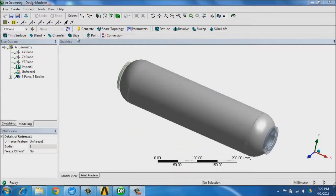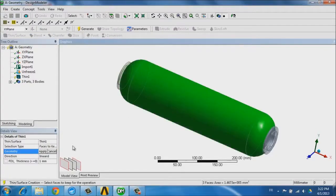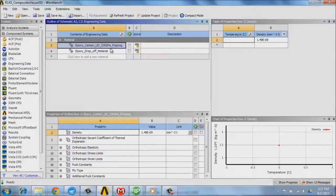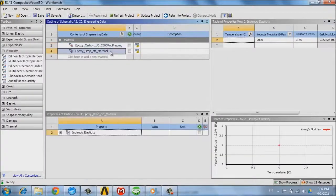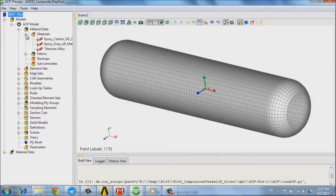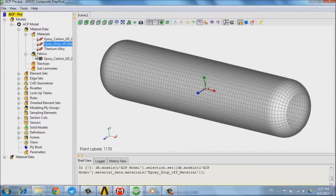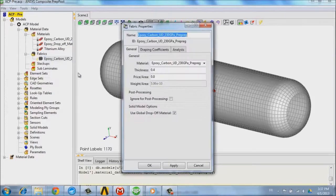We start from a CAD model of the pressure vessel that we are going to simplify to extract a surface used as a mold for defining the plies of the composite structures as well as the materials. Once the materials are defined, we can define the fabrics that will be used to get the thicknesses of the plies.